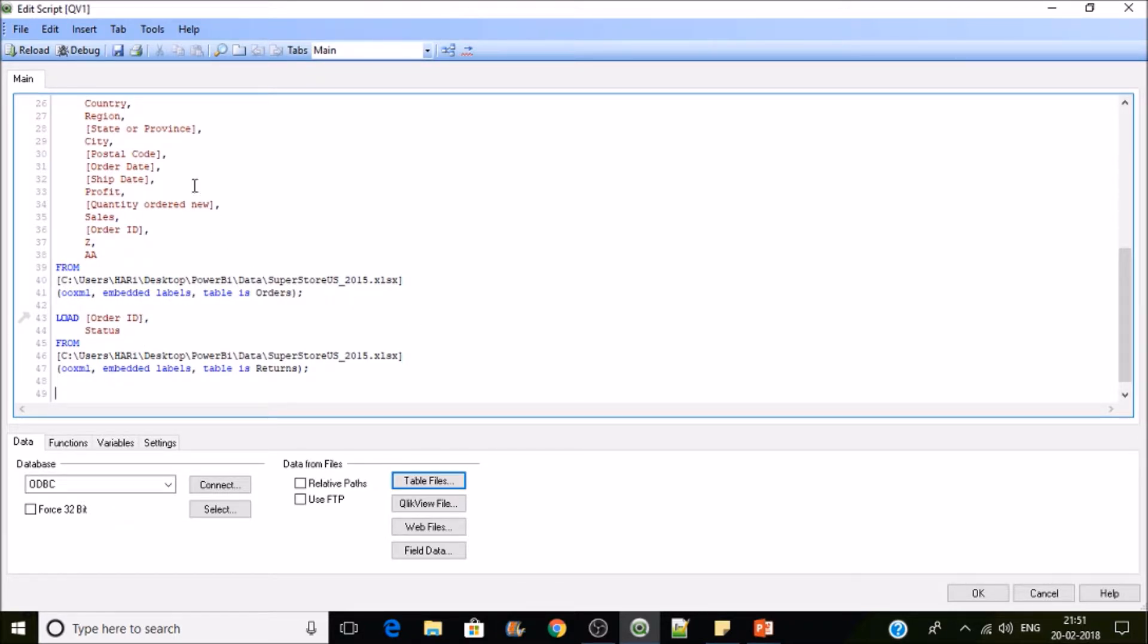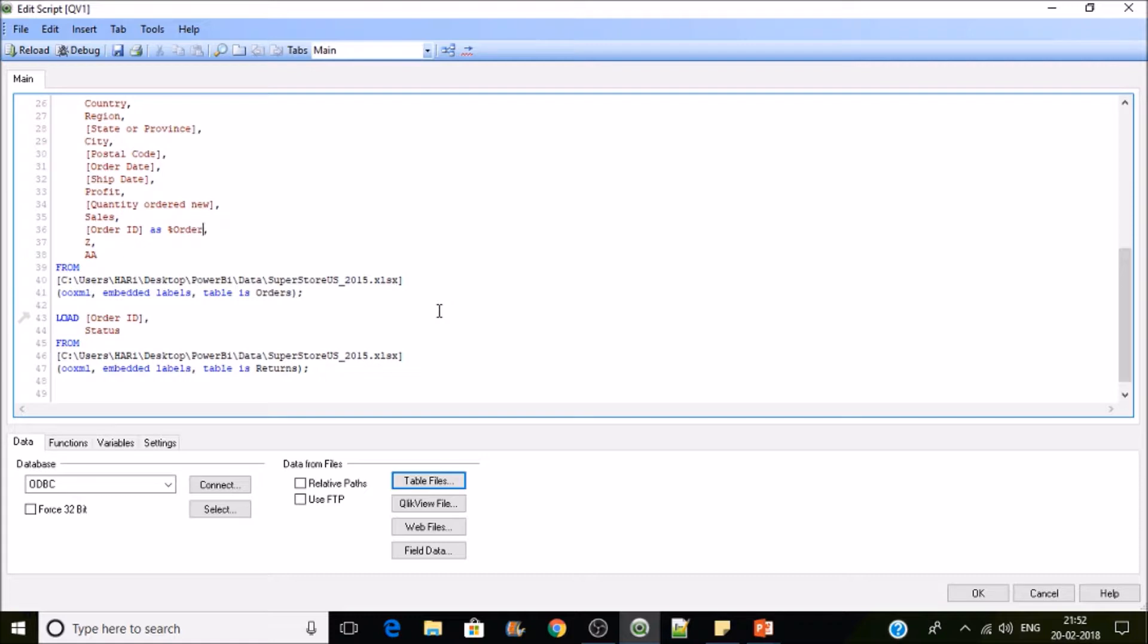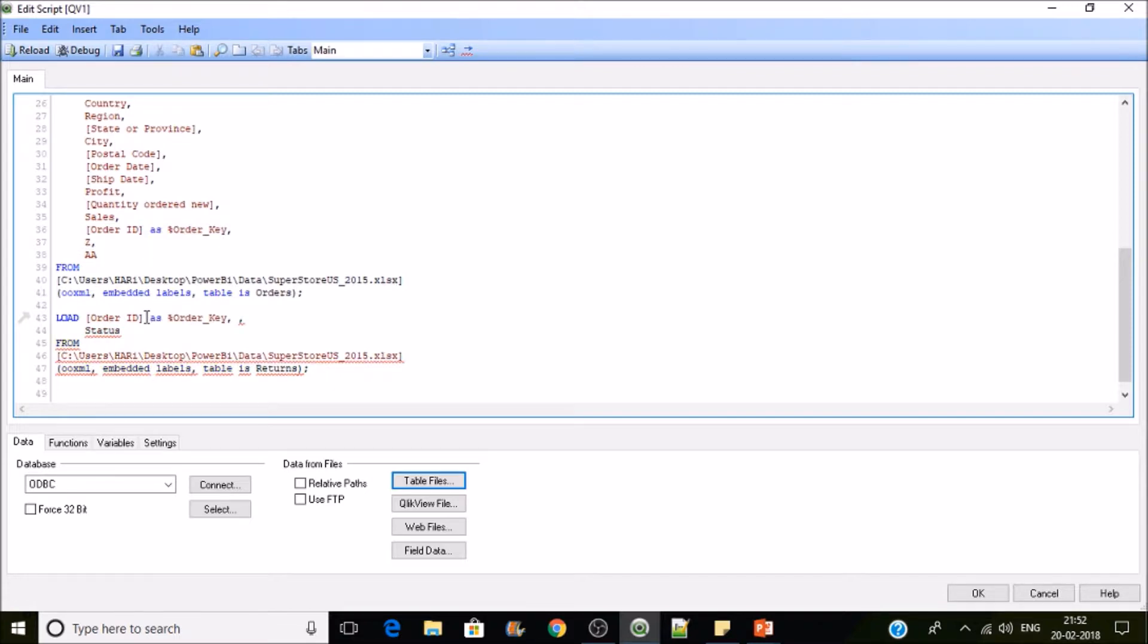What I'll do is I'll just make them as keys. Usually in nomenclature, the key fields are represented with a percentile symbol. The key fields will start with percentile symbol, so it's your wish whatever you wish to keep. I'll put percentile order_key and I'll keep the same aliasing here in returns table as well.